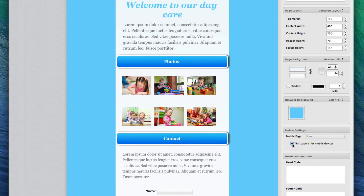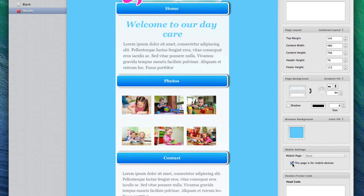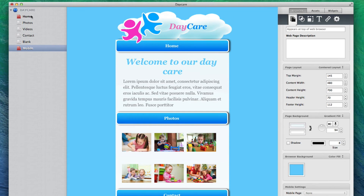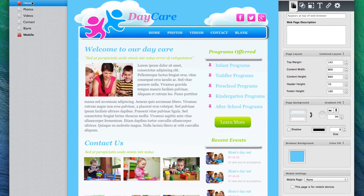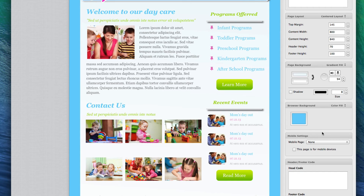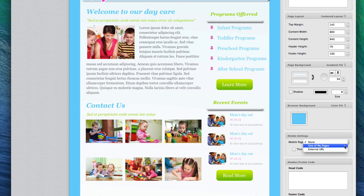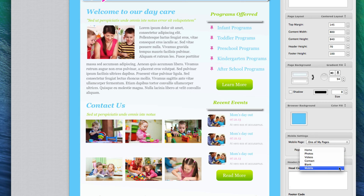When your mobile page is ready, you must now set up the redirect. You can do this by first selecting the page that you want to be redirected. Then, on the Page Settings tab in the Inspector window, once again locate the Mobile Settings section, and from the Mobile Page drop down menu, select One of My Pages, and then select the mobile page that you just created from the Page drop down menu.